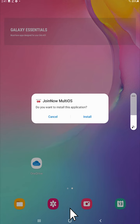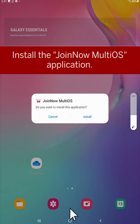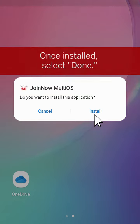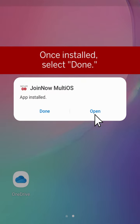Here, you'll be prompted to install the Join Now multi-OS app. Select Install. Once the app is installed, tap Done.